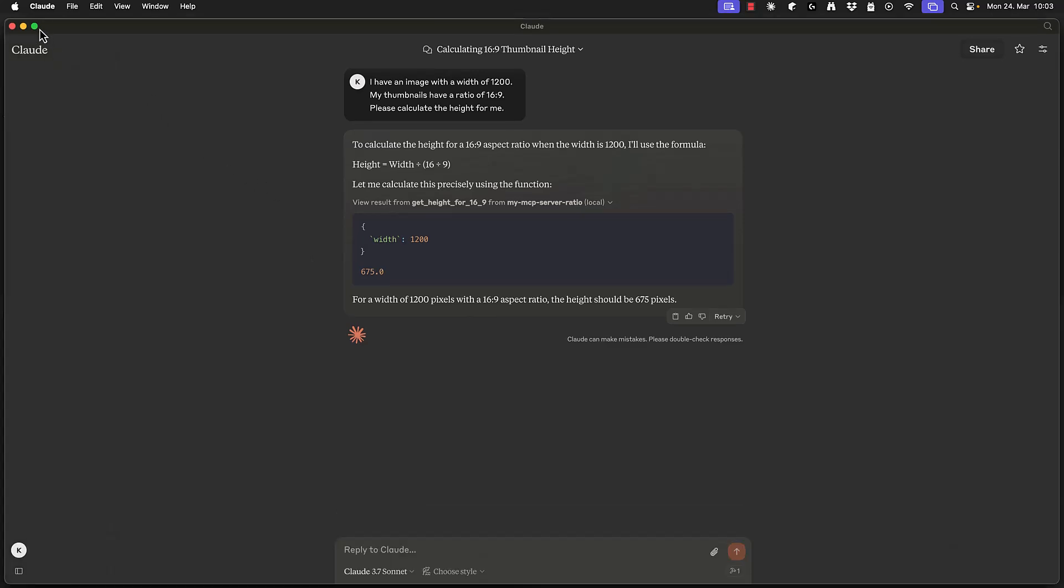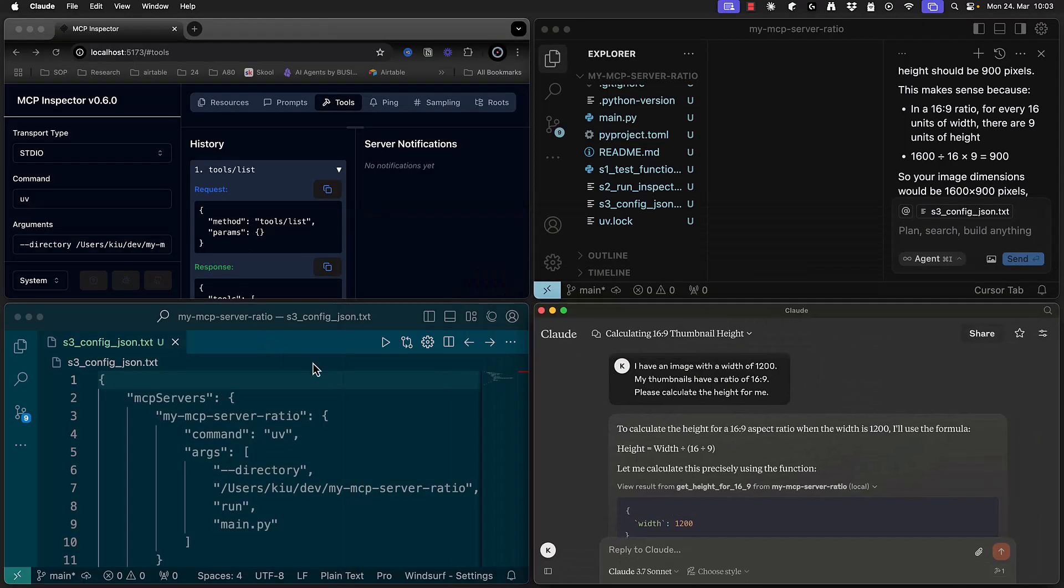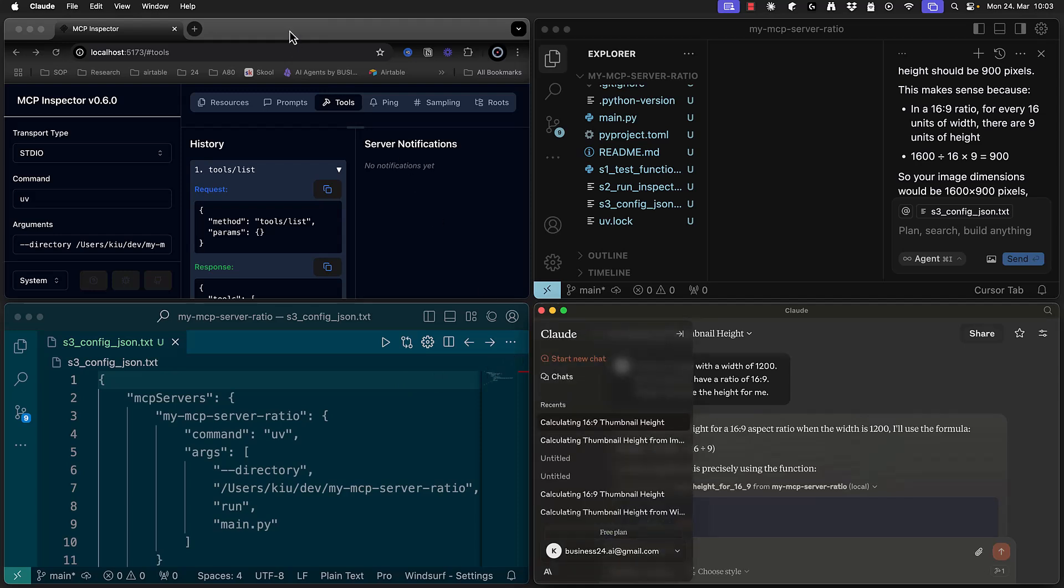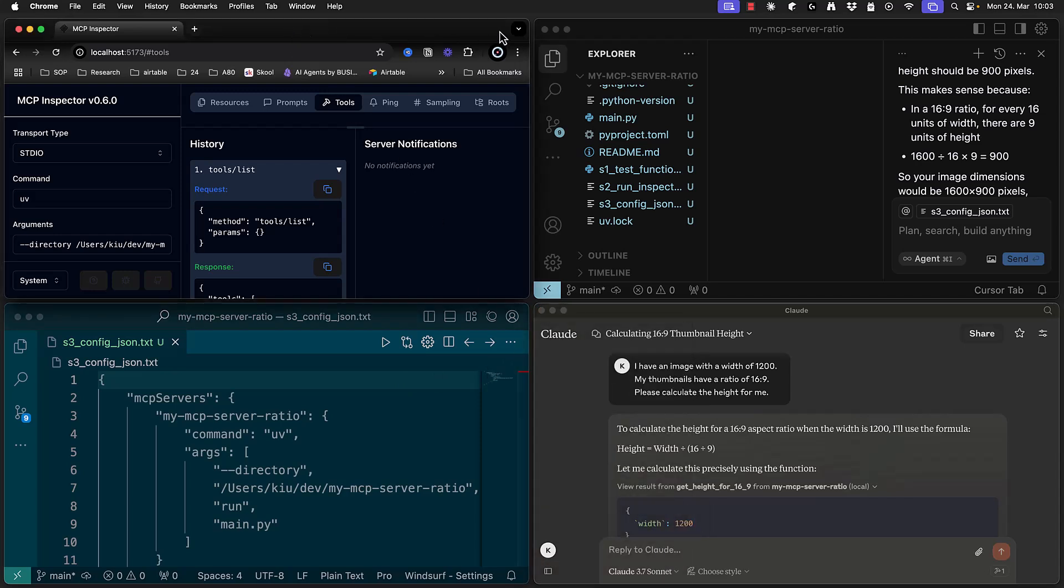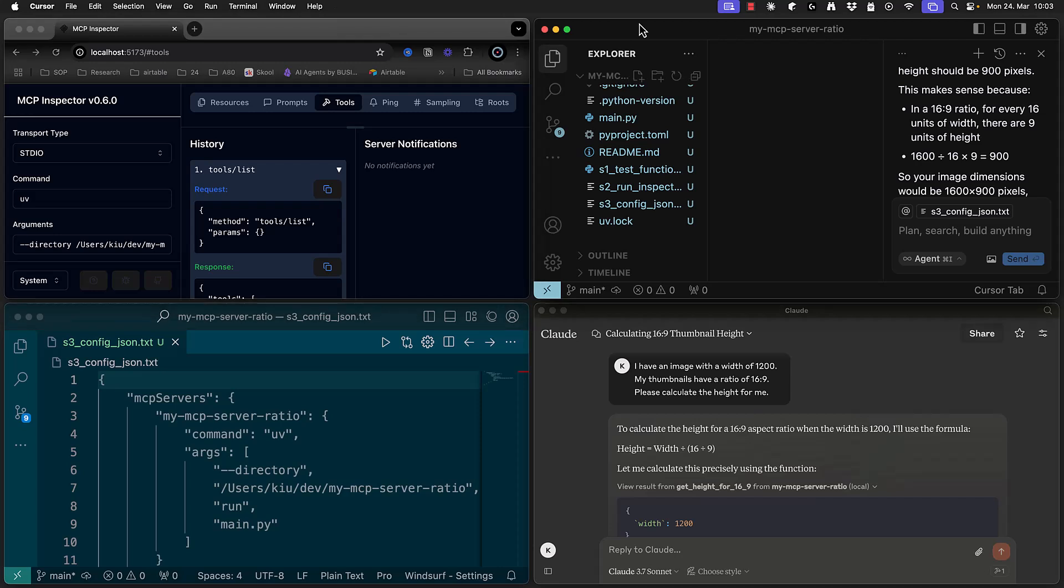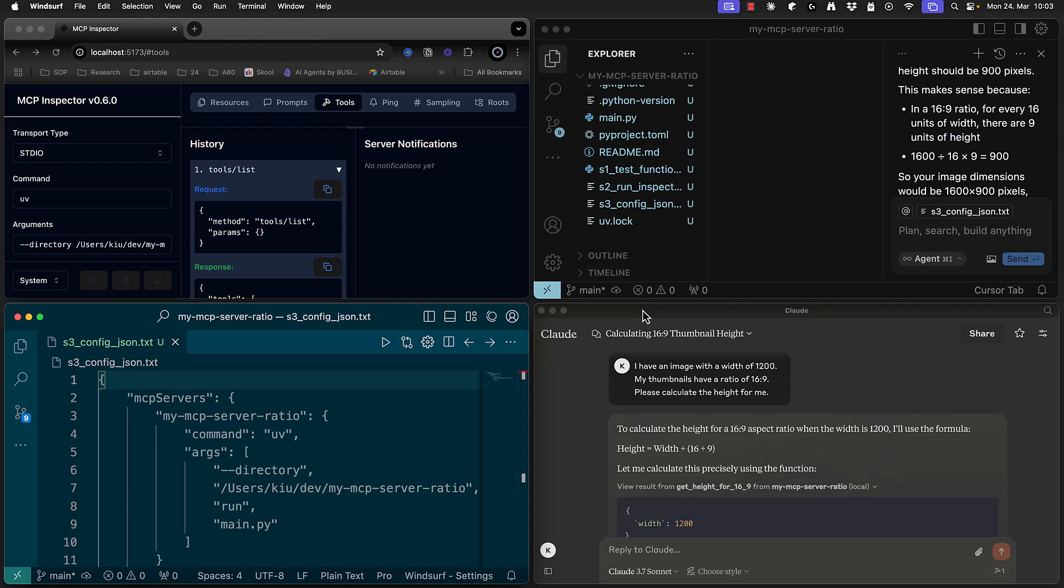To recap we can create our own MCP server and test it with the MCP inspector. When it works properly we create a configuration setup and use the same configuration to connect our server to different MCP clients like Cursor, Windsurf and Cloud Desktop. Good luck developing your own MCP servers.